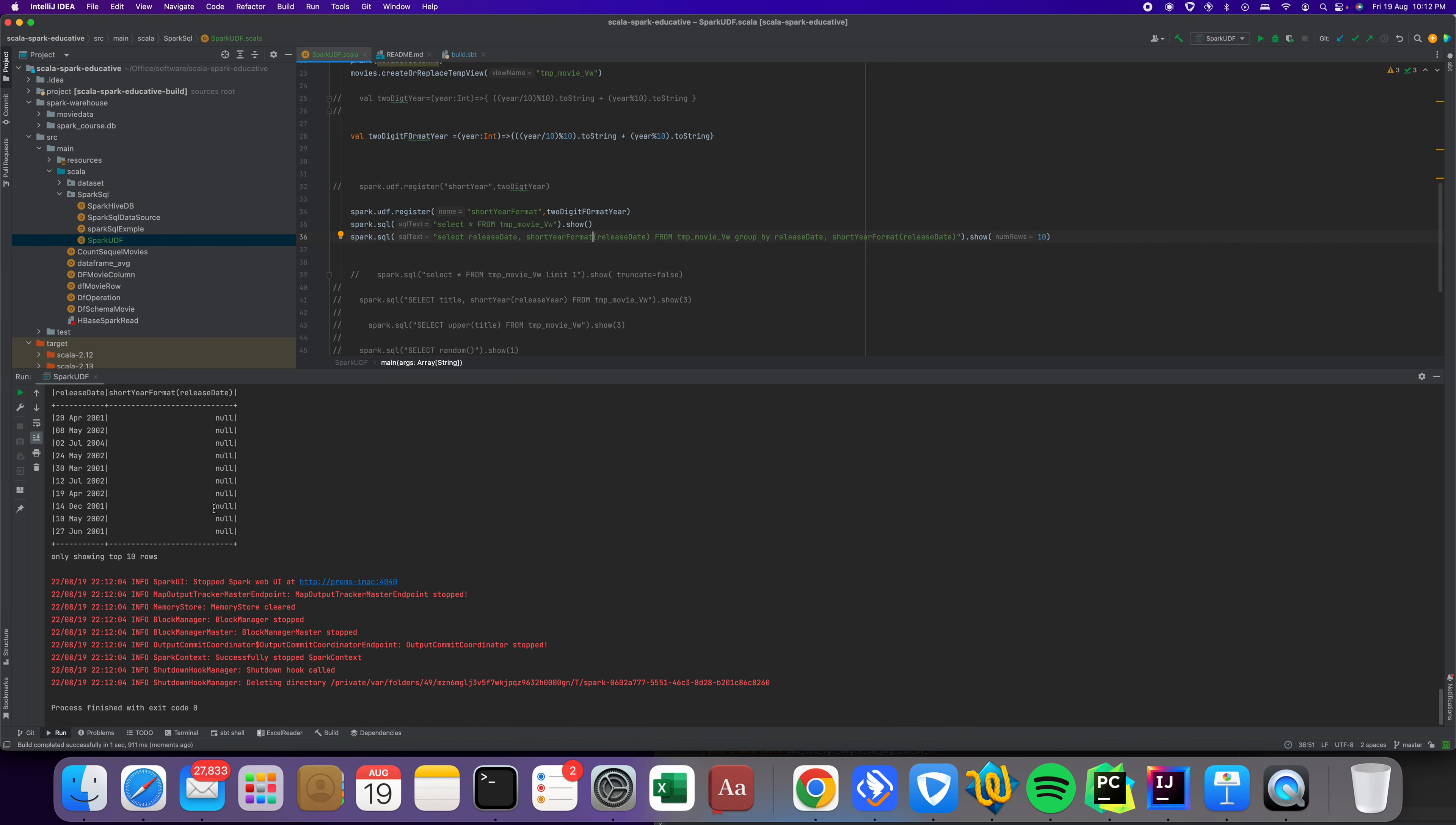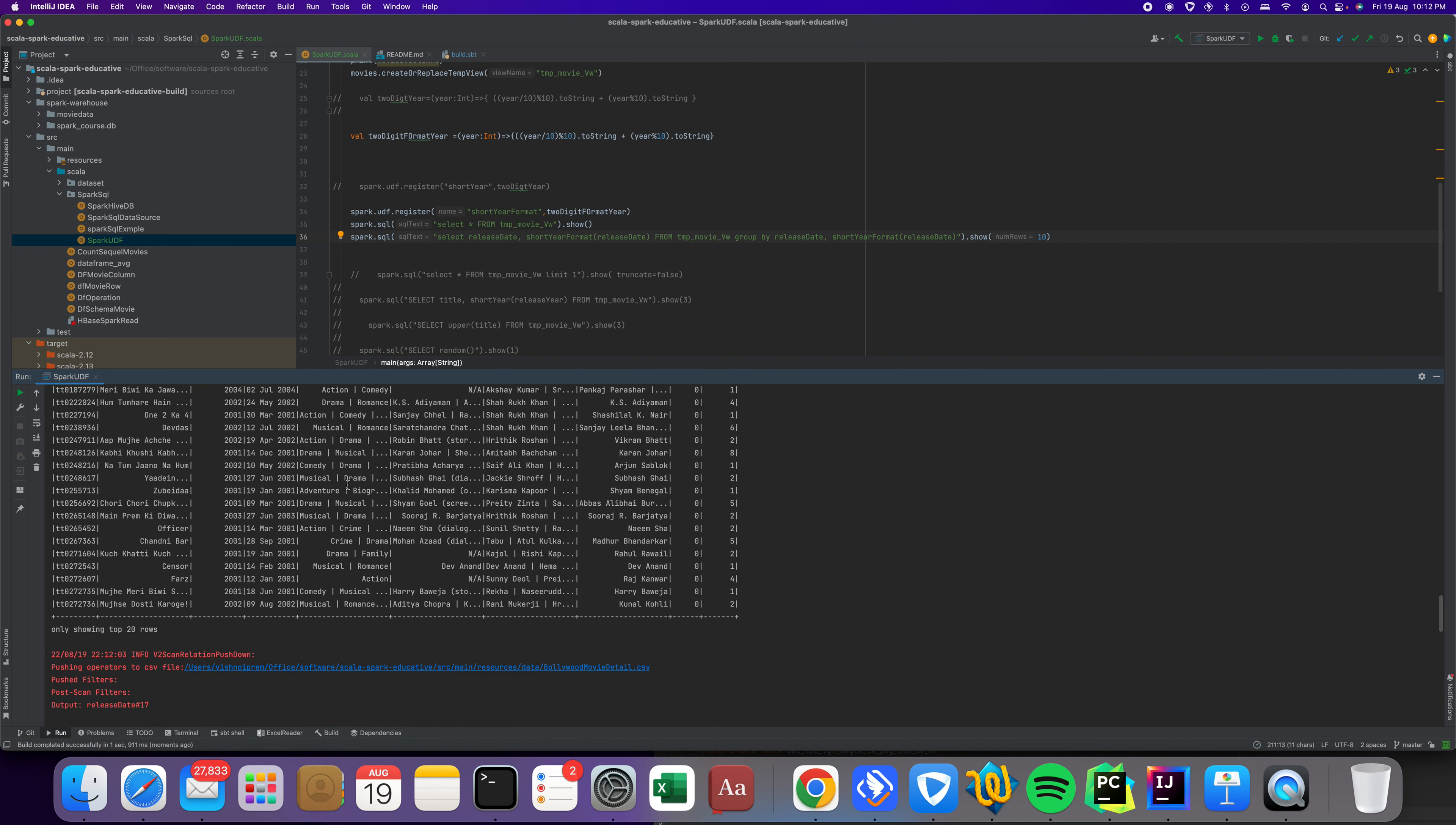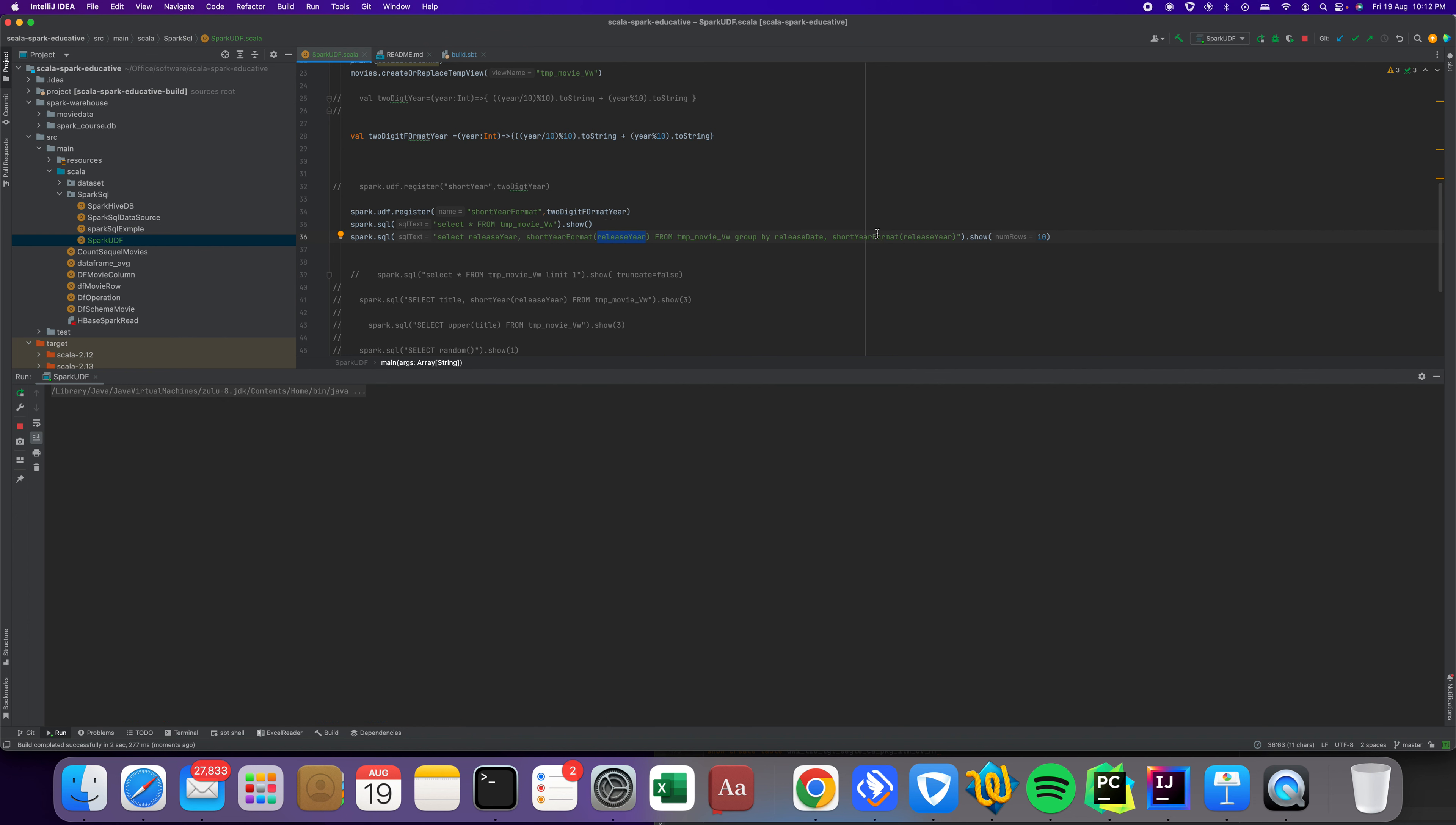It worked, but we passed the wrong data. The release year is in a different format. We cannot pass release year date, we should pass release year because we expect four digits and we are converting into two digits.